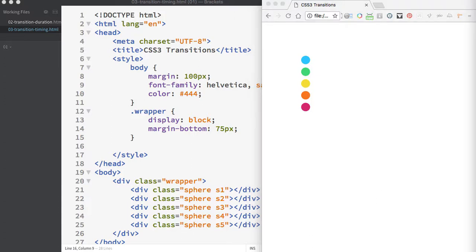The transition timing function property allows you to define the speed of the transitions over the duration. The default timing is simply ease, which starts out slow, quickly speeds up, and then slows down at the end. The other timing functions are linear, ease, ease-in, ease-out, and ease-in-out.